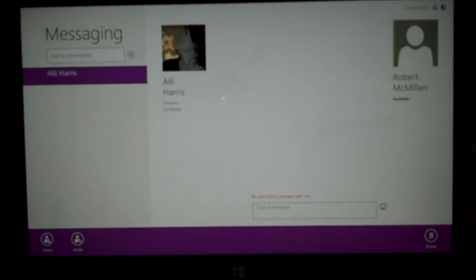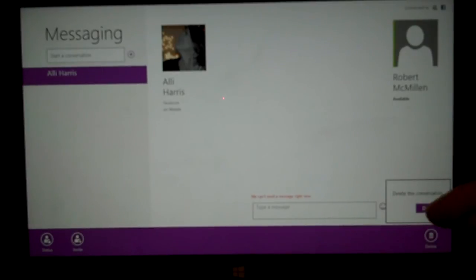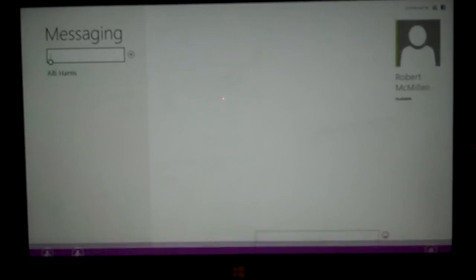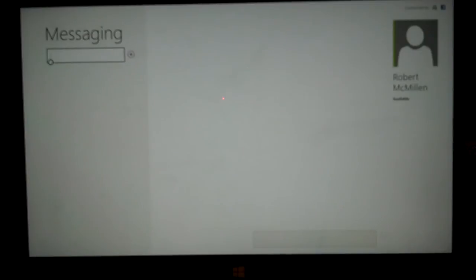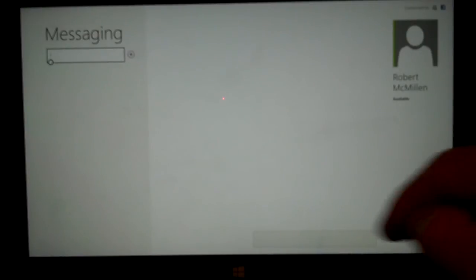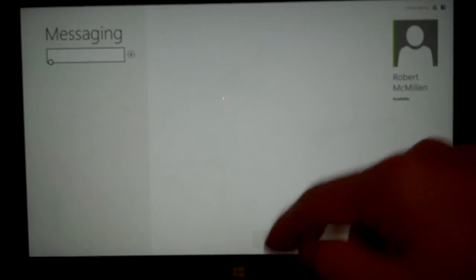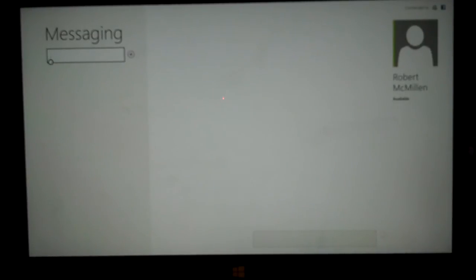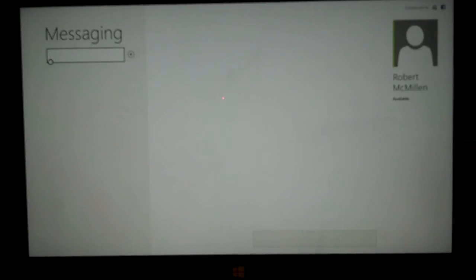And we can also delete the conversation that we were just having. So there are some of the different options you have with messaging. You can message directly to people's mobiles or send it to their email address, whatever you like.